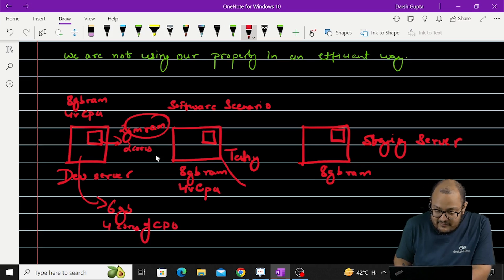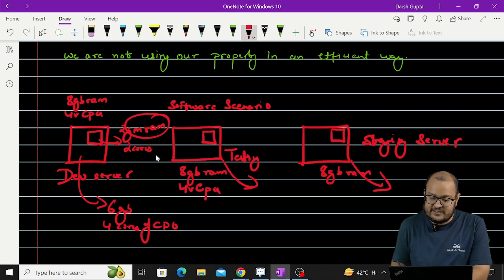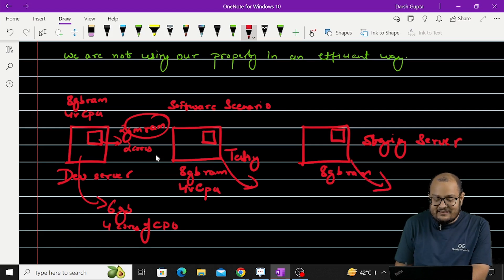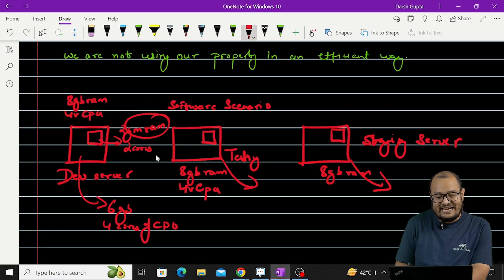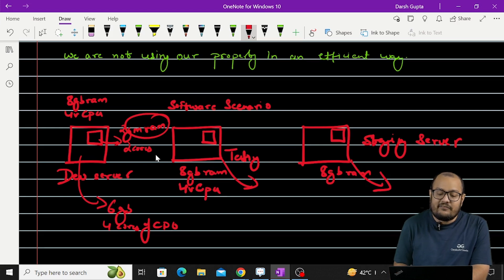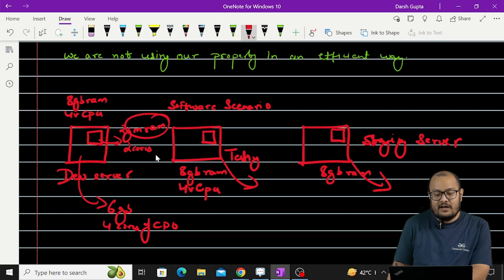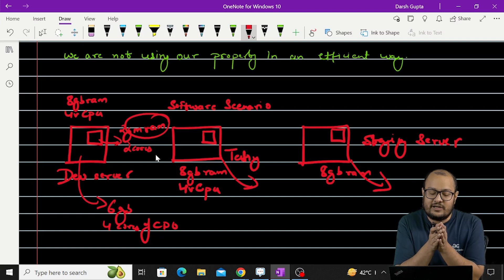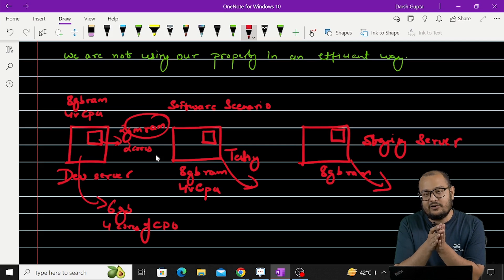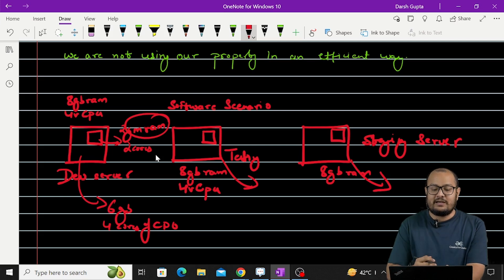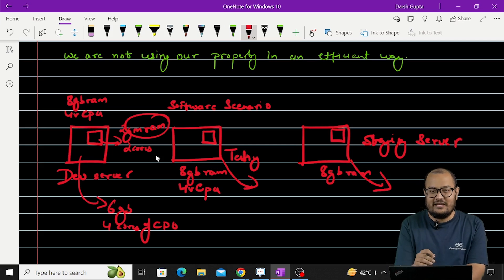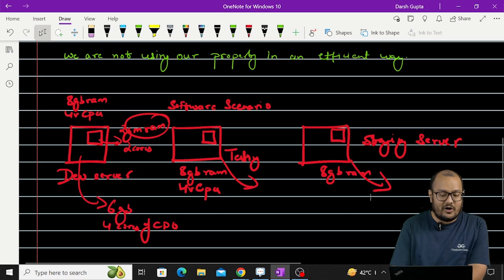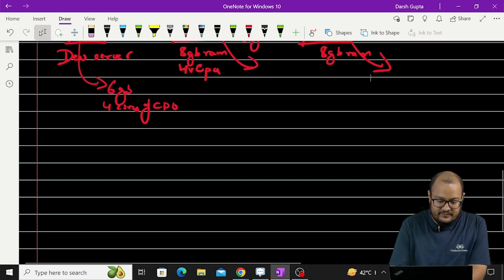Similarly for this machine, similarly for this machine. Now we can clearly see that just to run one application for the 3 different teams, we have created 3 different servers, and in each server we are not completely utilizing the total capacity of each server. So you can clearly see that this is inefficient. This is not the efficient way to do things.